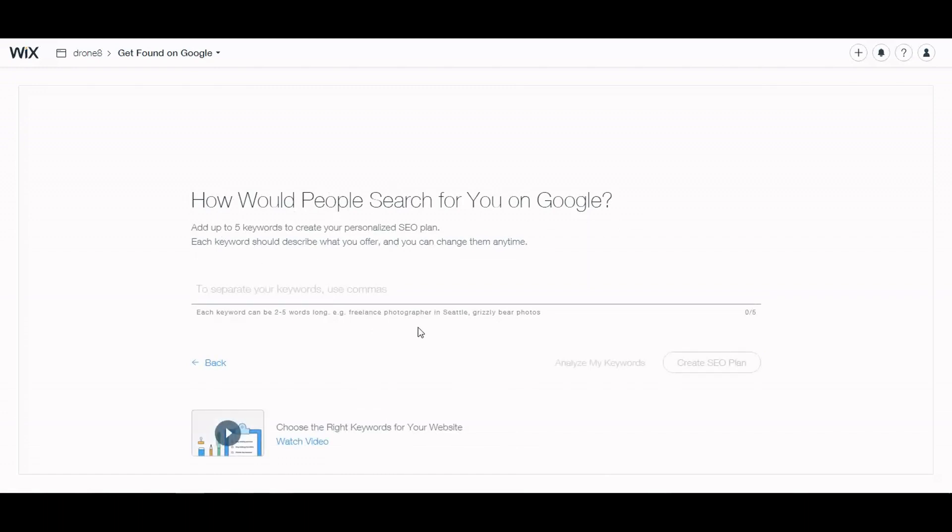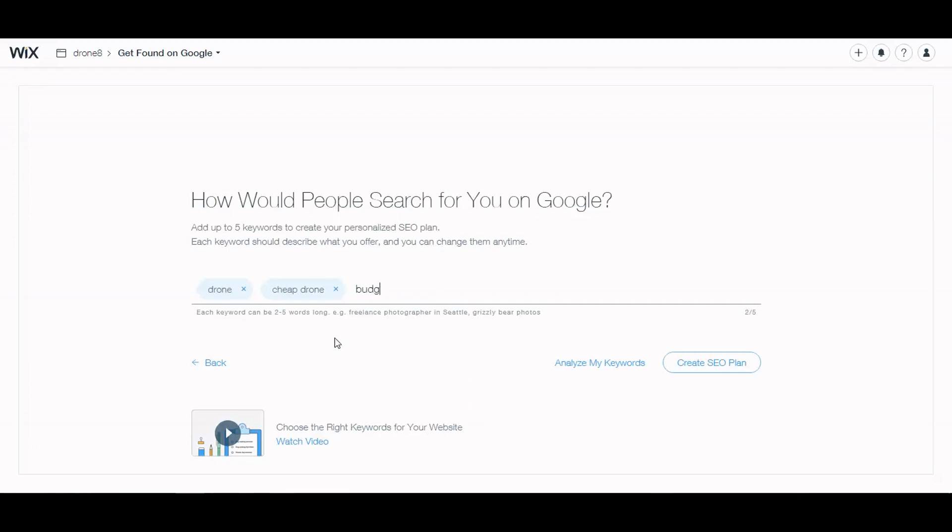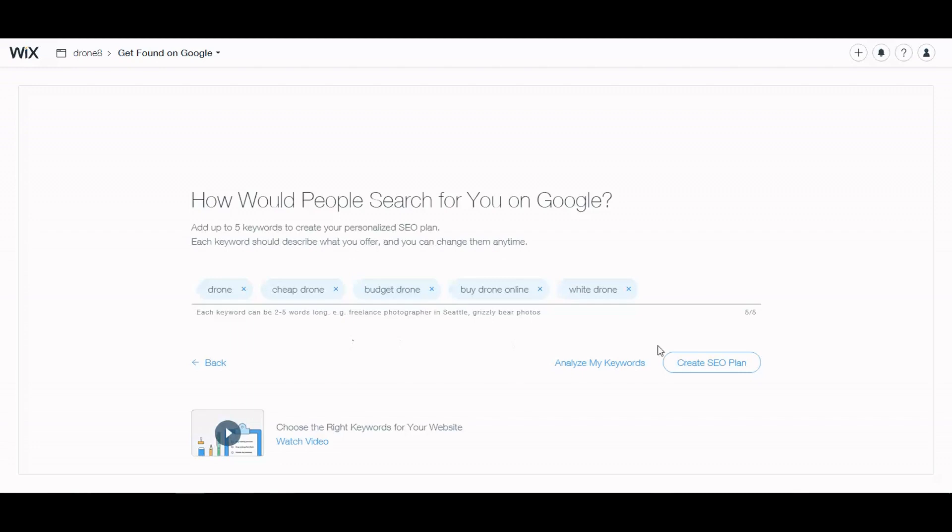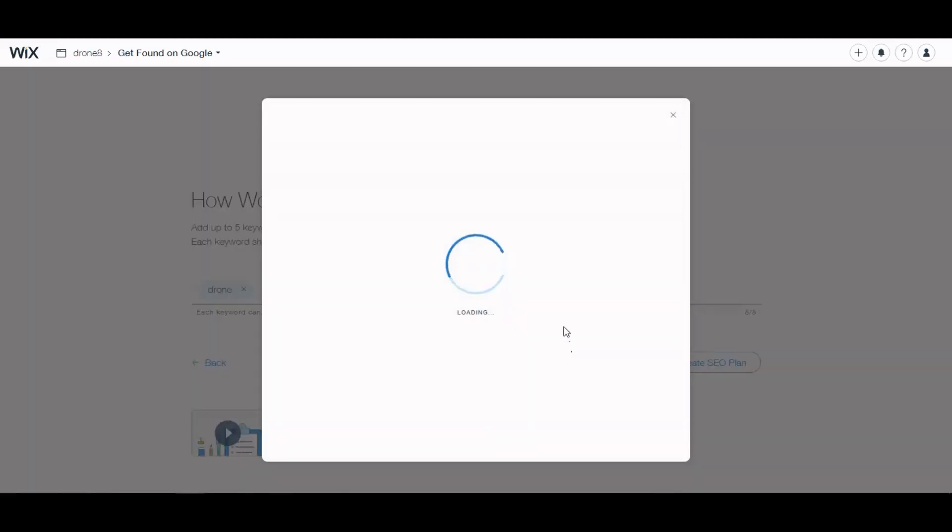I'm going to skip where it's located. How would people search for you on it? So you can add five keywords, separate these keywords by commas. So I would put drone 8, cheap drone, budget drone, buy drone online, and let's see, white drone. There's just examples of maybe what my customers would type into Google if they were looking for my product. So it says analyze my keywords. Let's check that out and see what it does.